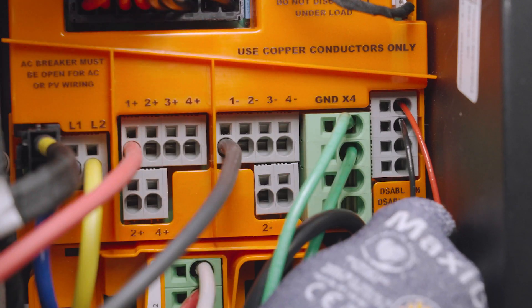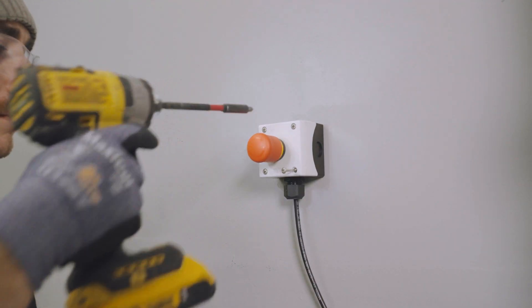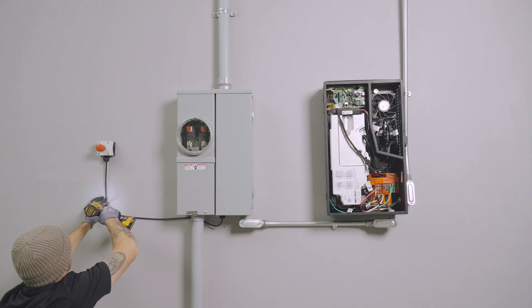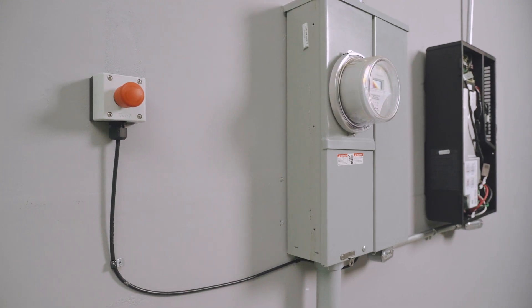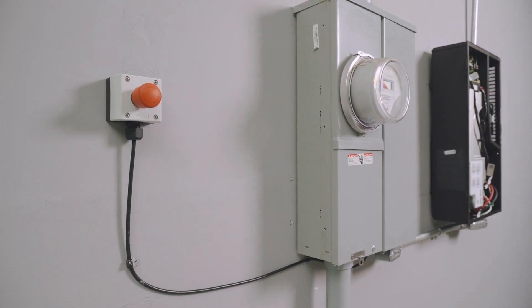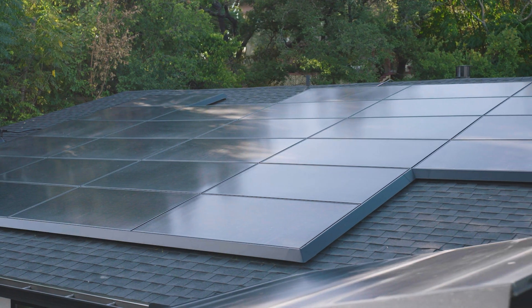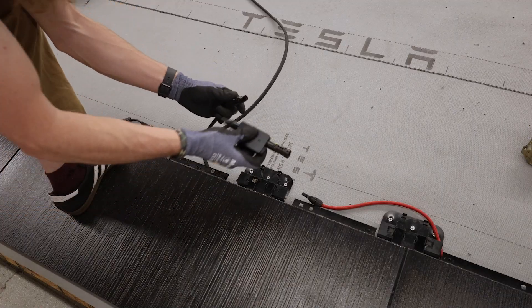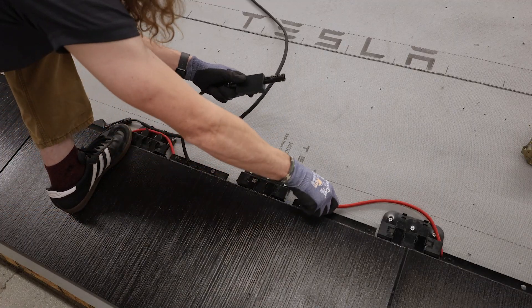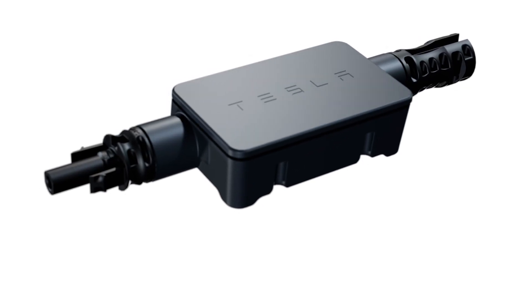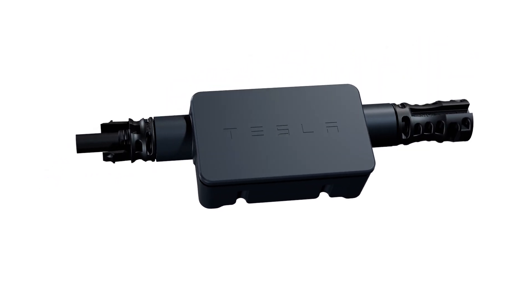When required by local code, a low-voltage system shutdown switch can be installed to remotely shut down solar. In addition to solar modules, the inverter is installed with mid-circuit interrupters, or MCIs, for rapid shutdown of the PV system.